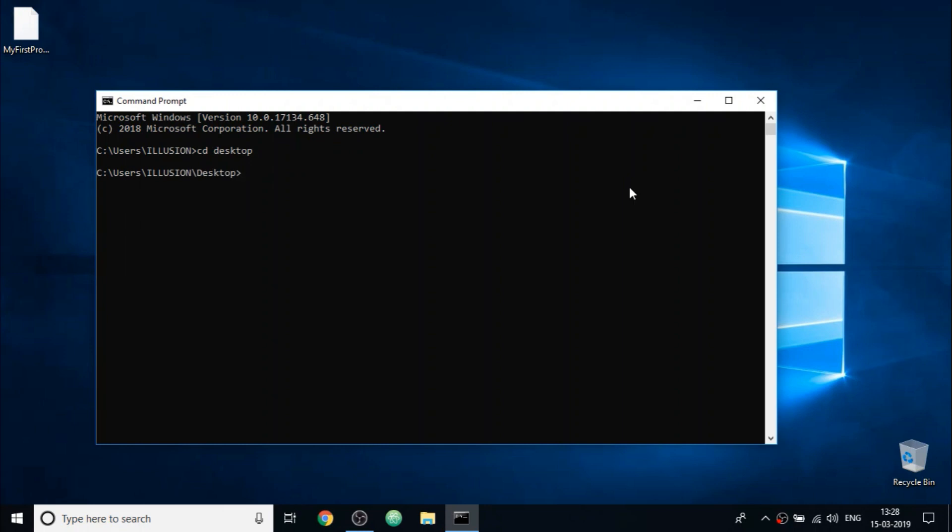So now as you can see, our current location is changed. We are now inside the desktop folder. So our C program file which we are going to compile is on desktop. So now we will use the gcc compiler to compile our file.